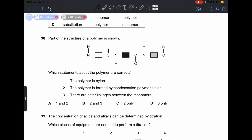Number 38: part of the structure of a polymer is shown. Statement 1 — the polymer is nylon — is incorrect. Statement 2 — the polymer is formed by condensation polymerization — is correct. Statement 3 — there are ester linkages between the monomers — is incorrect. So our answer is C, statement 2 only.